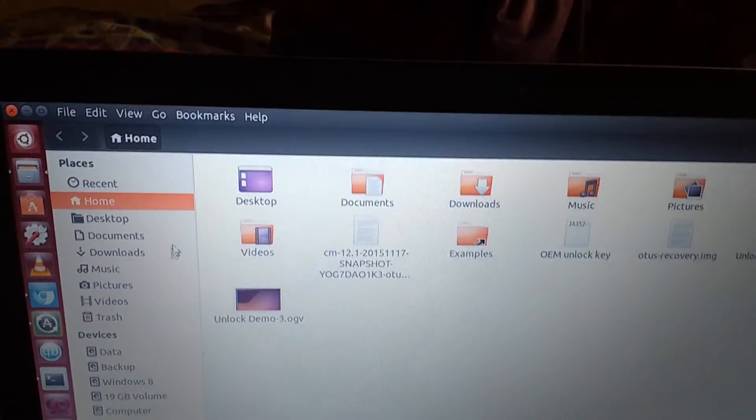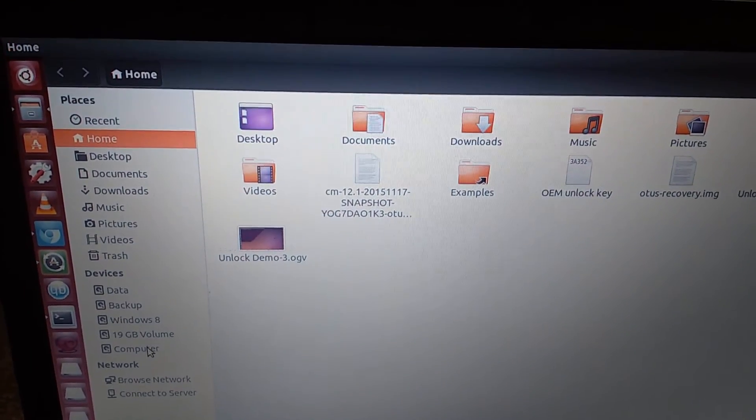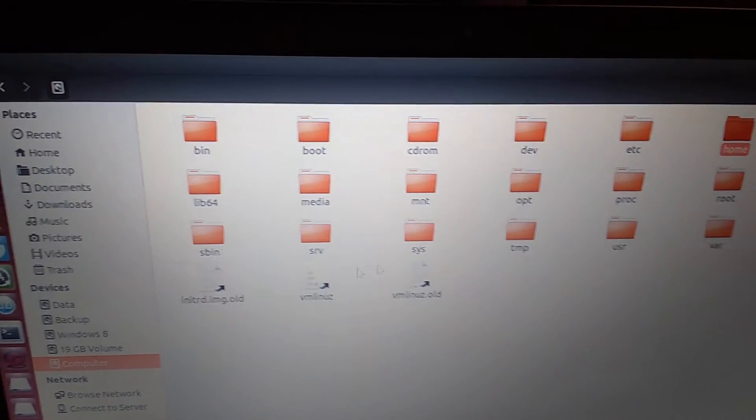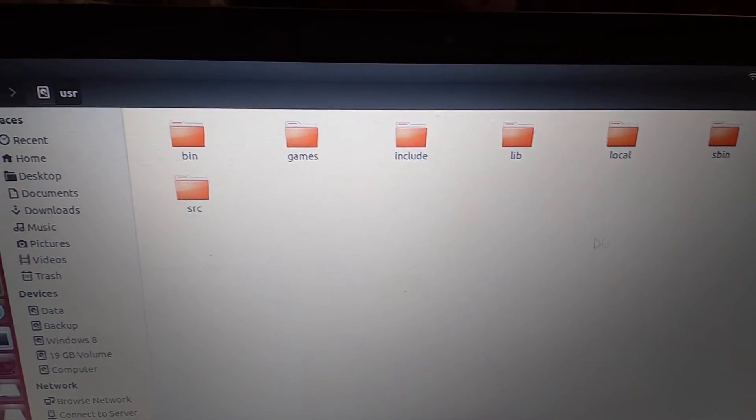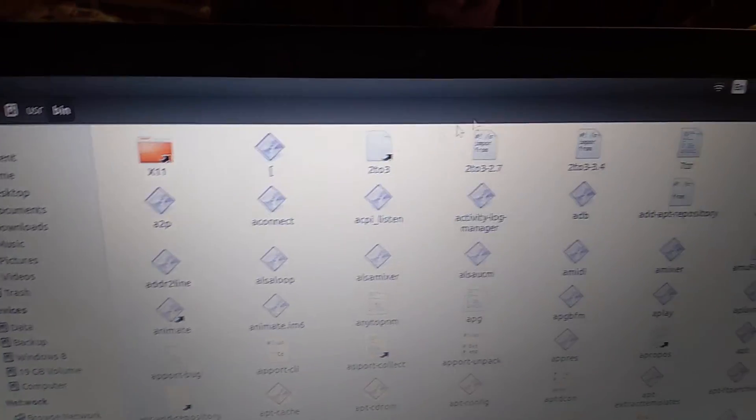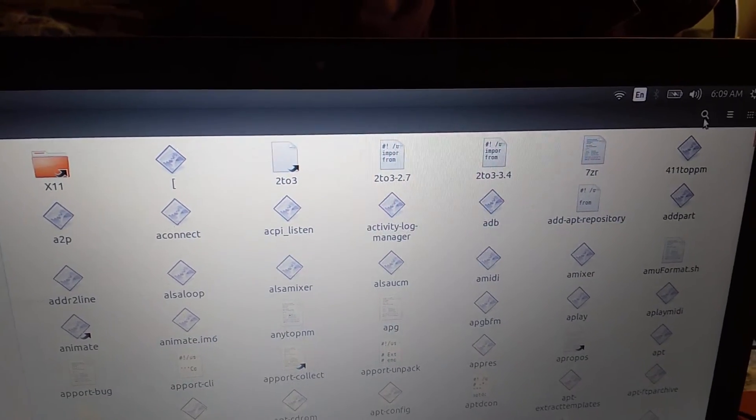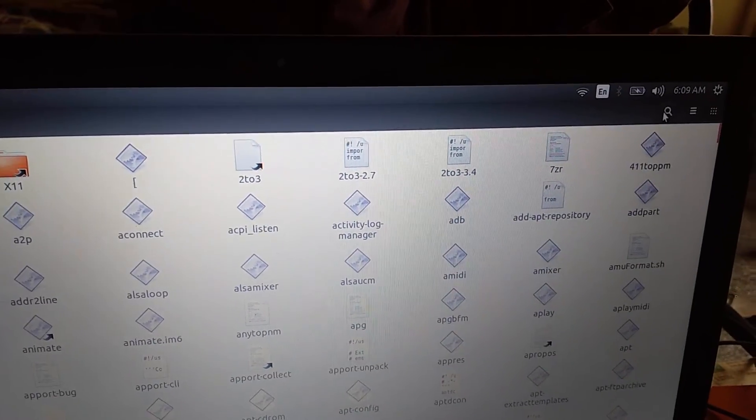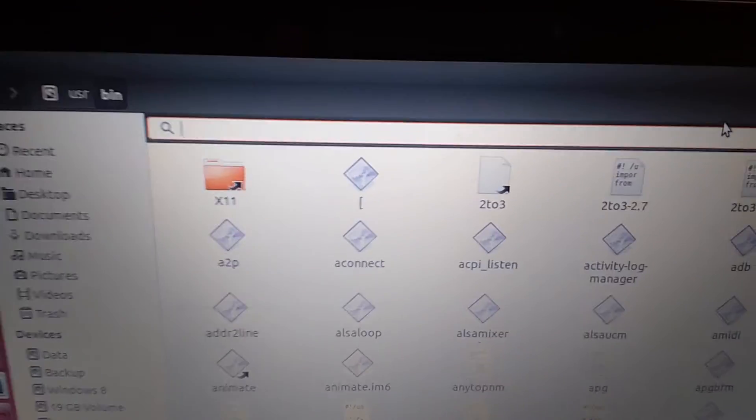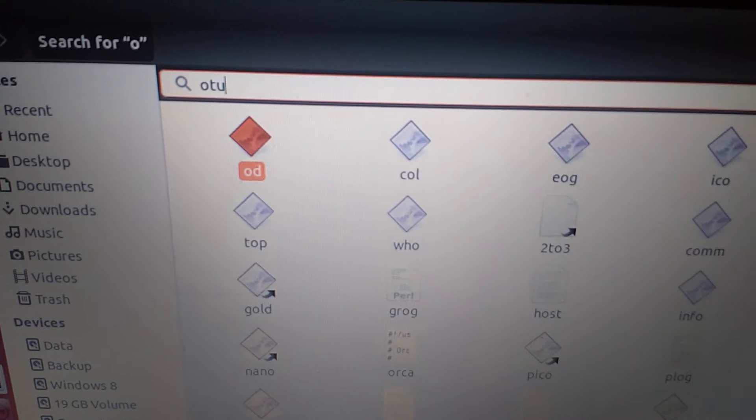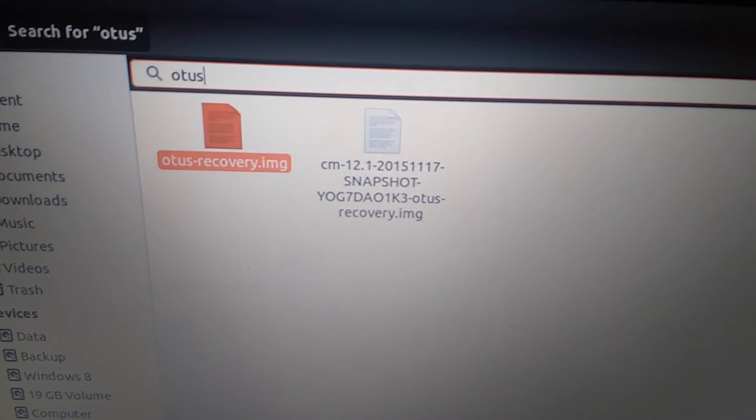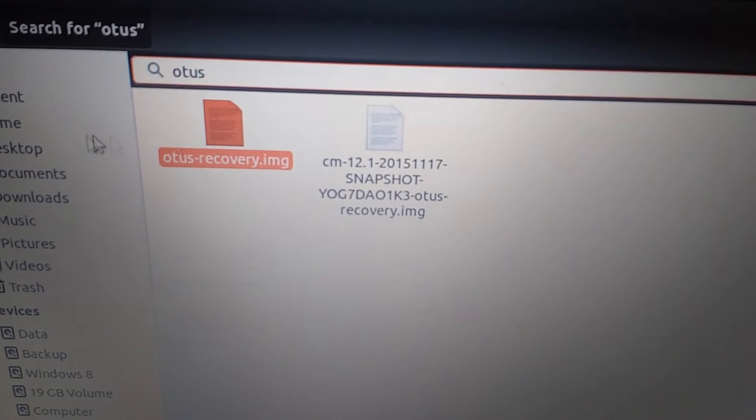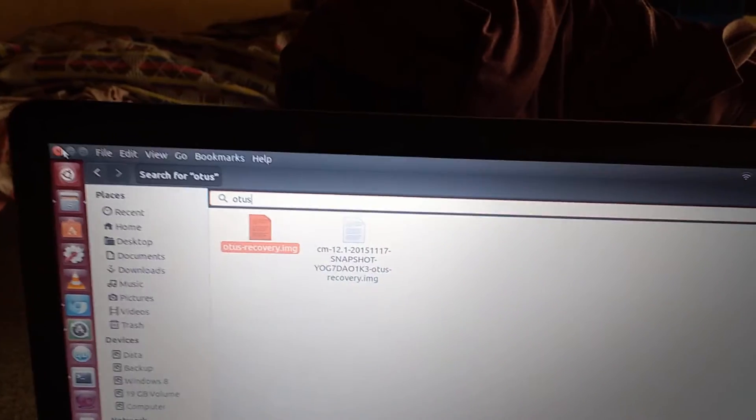For verification, we'll see again whether the file is copied or not. So I took my computer, user, then searching it. Let's type in otus. Okay fine, the recovery image is copied here.